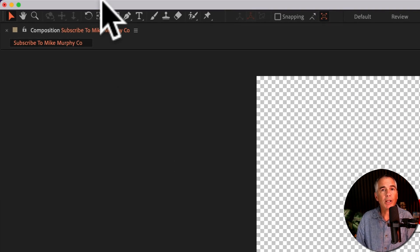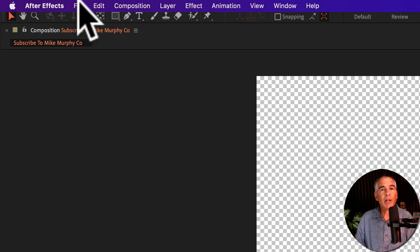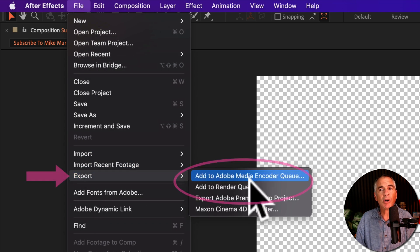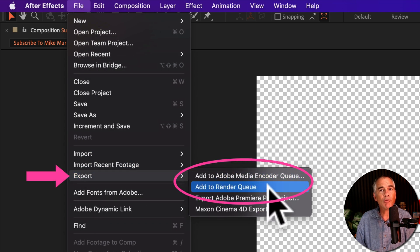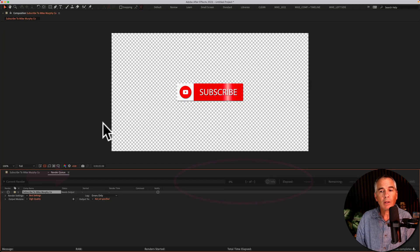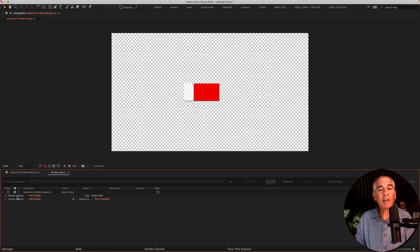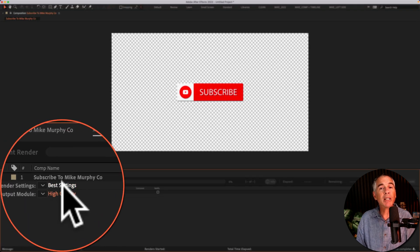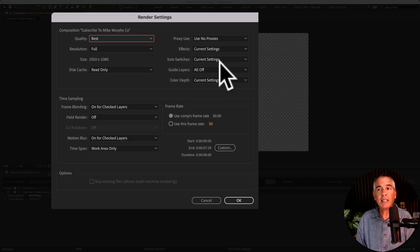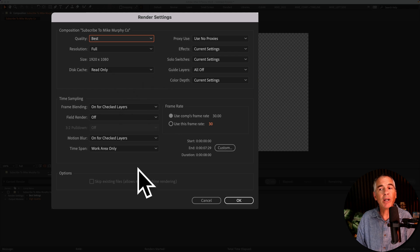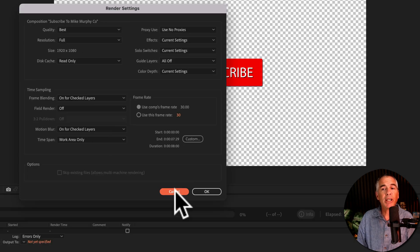First, go up to the top menu, go to File, Export, Add to Render Queue. Go down to the Render Queue, where a lot of people get confused. You might click on Best Settings and have no idea what any of this means, so you cancel.